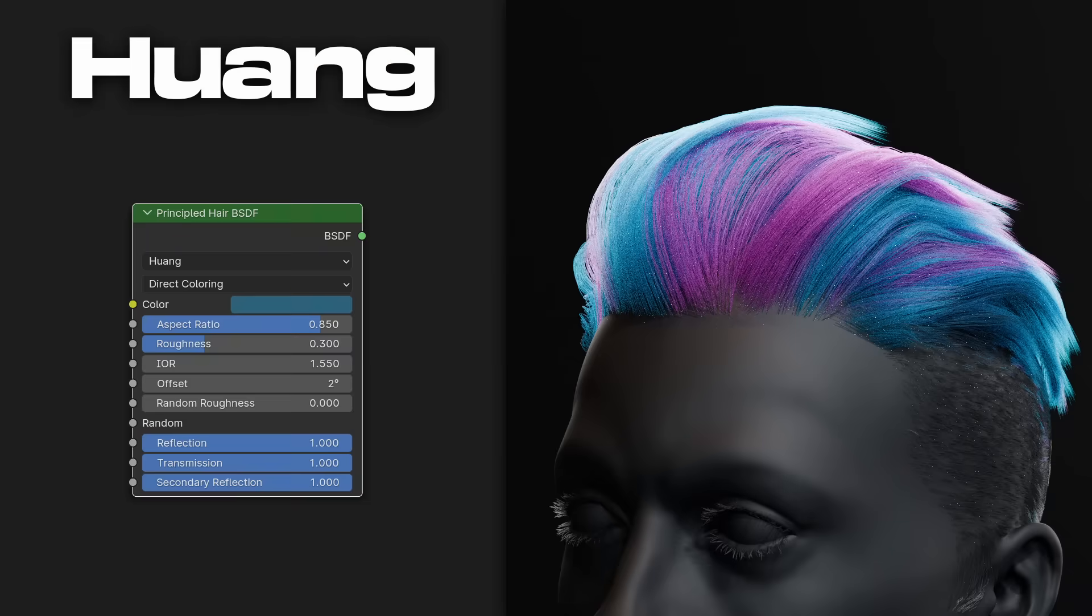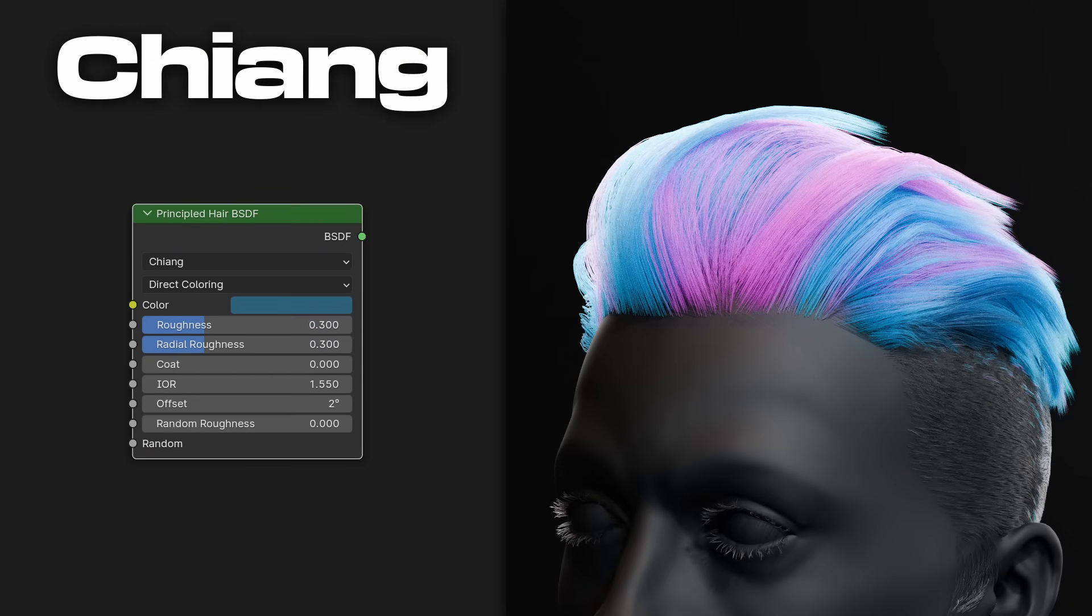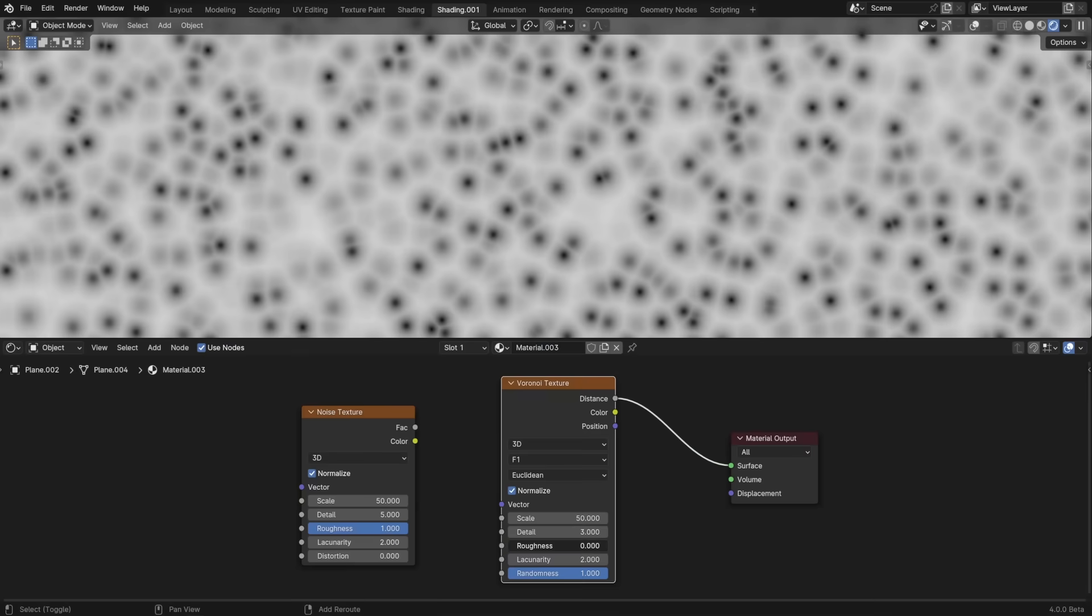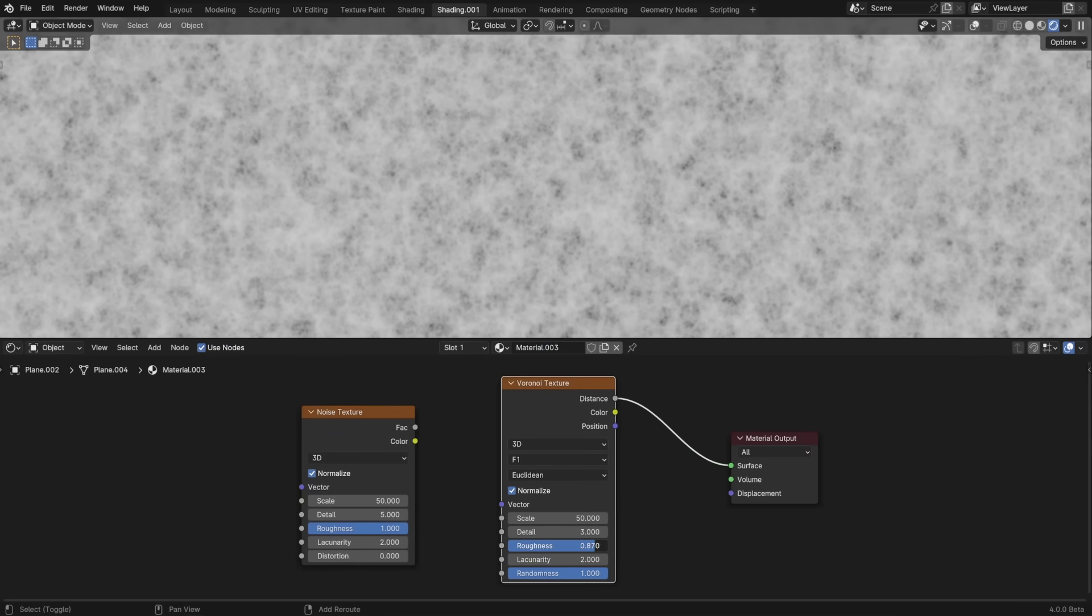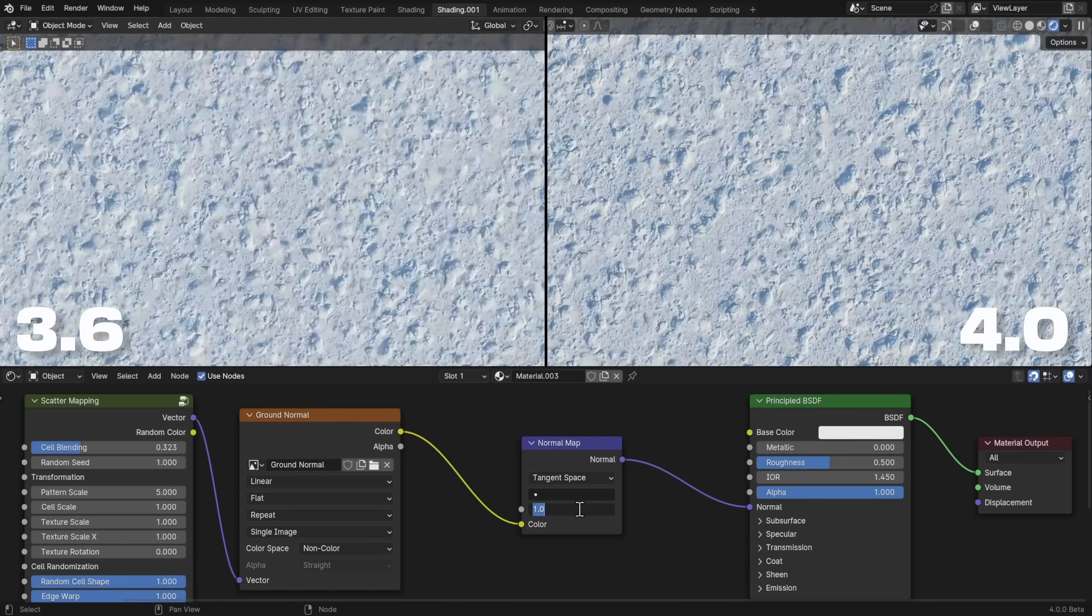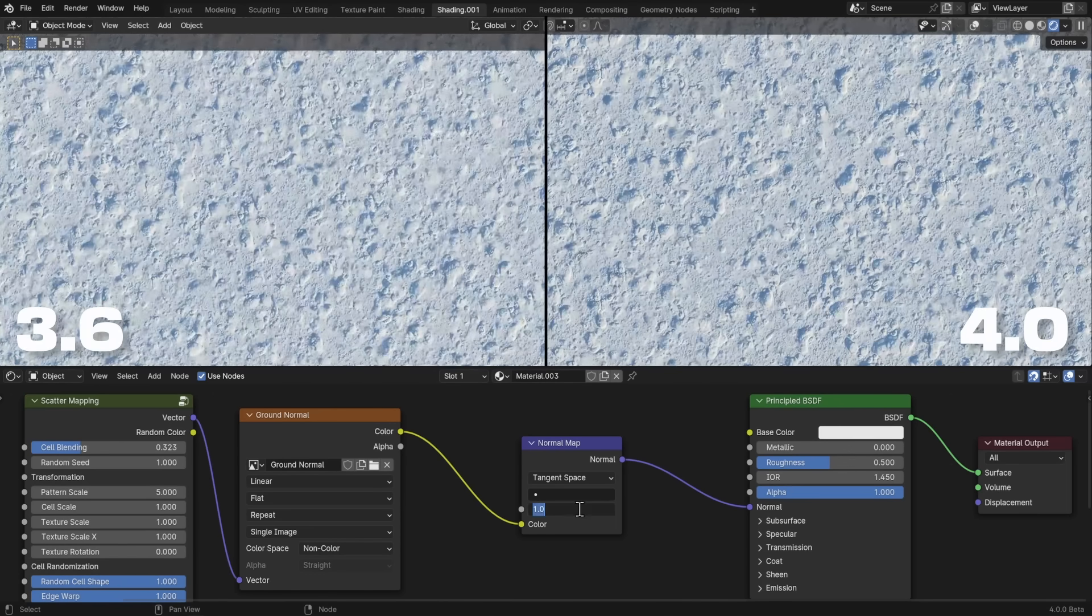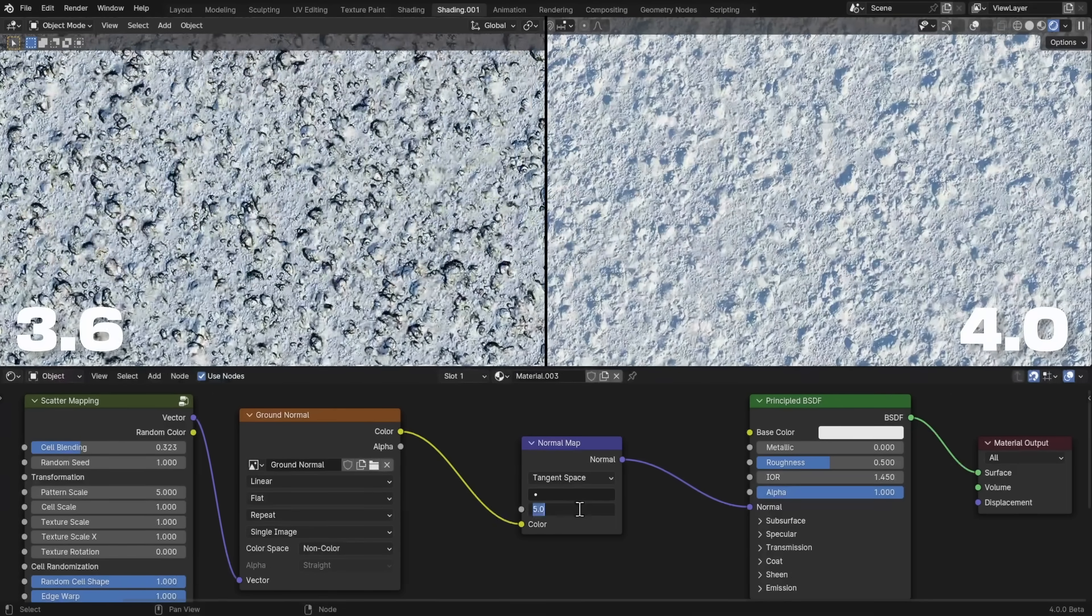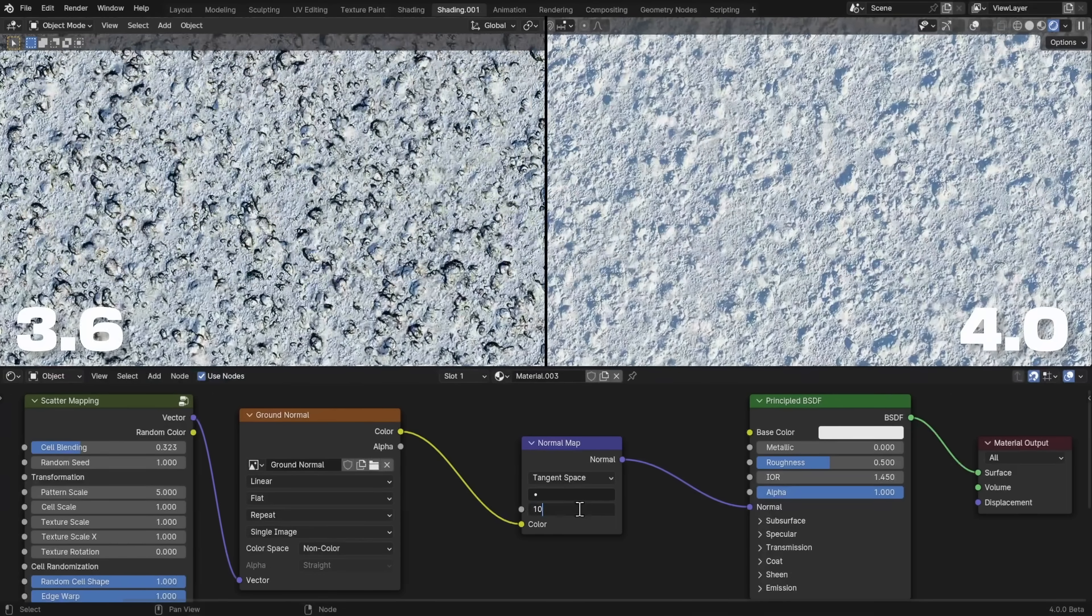A new hair shading method called Huang has been added. It's much more realistic than the previous default, now called Qiang, though it seems to introduce more fireflies and appears flat when viewed up close. The Voronoi and Noise procedural textures have new options for adjusting their complexity. Normal map strength can now be pushed past a value of 1 without the lower values going negative and causing artifacts.